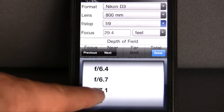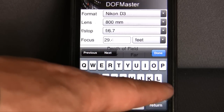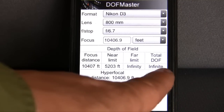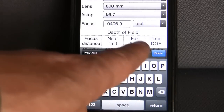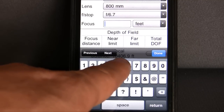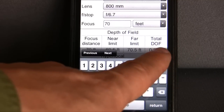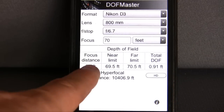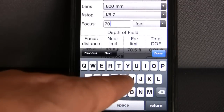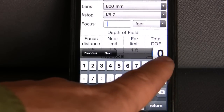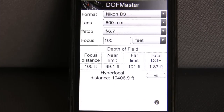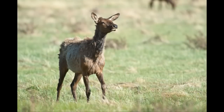On that wildlife shot at nearly 800 millimeters with f/6.7, the app says to get everything in focus you'd have to focus at 10,000 feet — almost two miles away, so that's not what we want. For a really close shot at 70 feet, only about a foot of distance would be in focus. That elk was about 100 feet away; focusing there gives us almost two feet of depth of field — a great way to get a blurry background, exactly like you see in the picture.